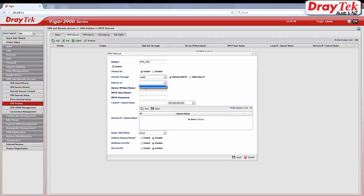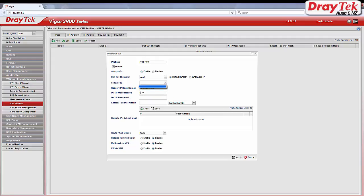Enter the server IP. This is your WAN IP of your Vigor2860. Enter the same PPTP username and password that you used in your Vigor2860.